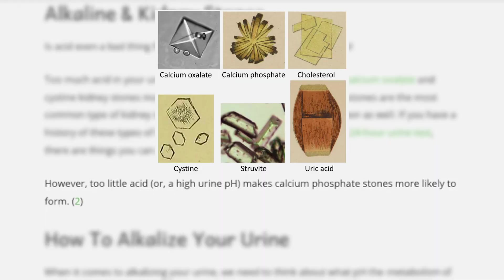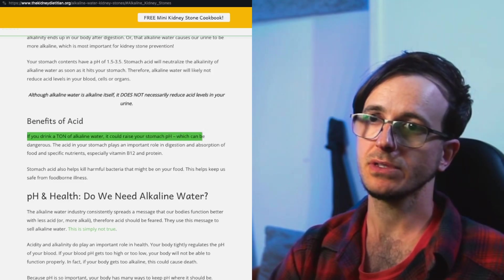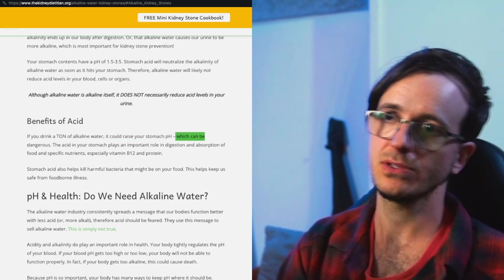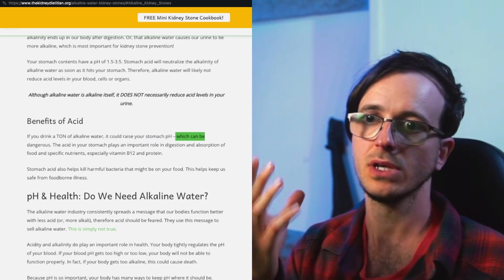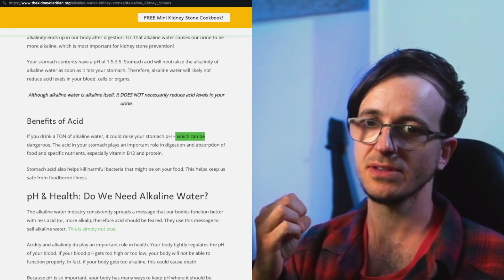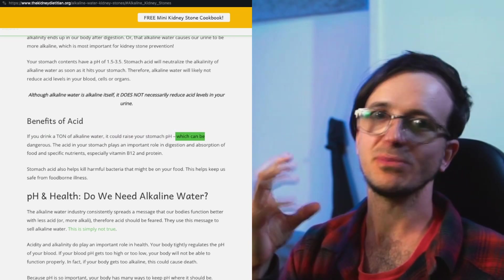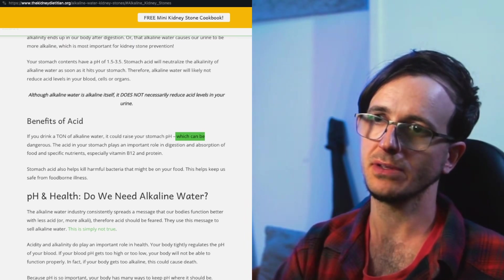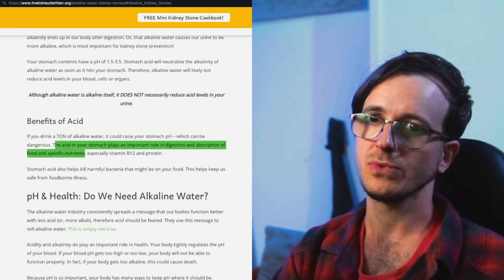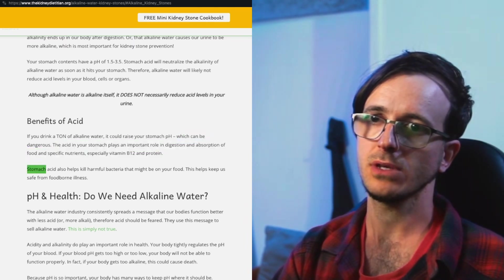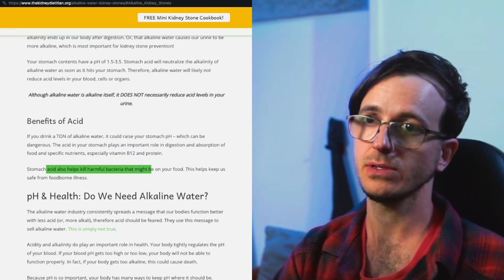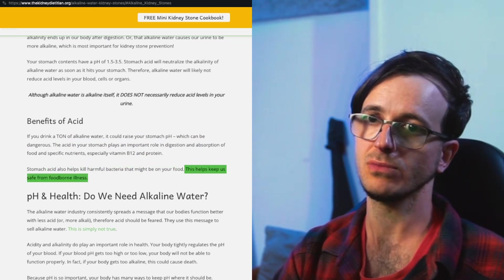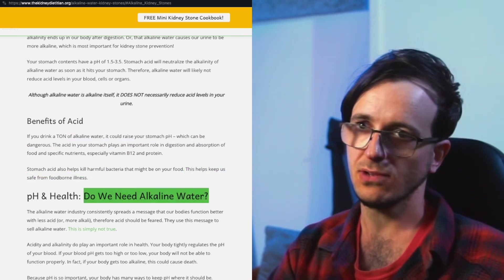If you drink a ton of alkaline water, you raise your stomach pH. Obviously this is bad for your stomach as well, creating an environment that's too alkaline for your stomach. Your stomach won't be able to process foods because stomach acids are what breaks down food. If the environment within the stomach is too alkaline, it'll dilute, neutralize the acids. Absorption of food and specific nutrients, especially vitamin B12 and protein. Stomach acid also helps kill harmful bacteria that might be on your food. This helps keep us safe from foodborne illness.